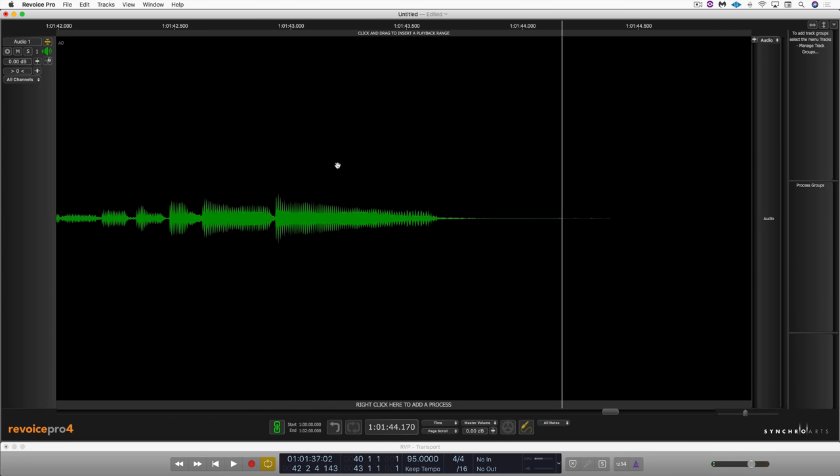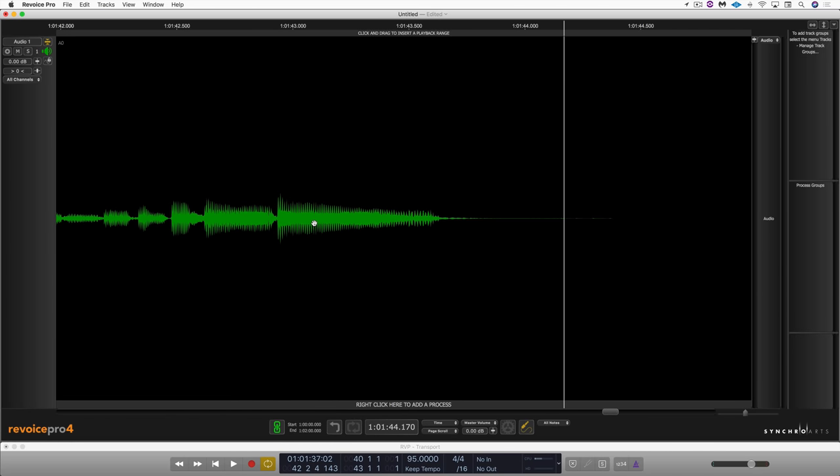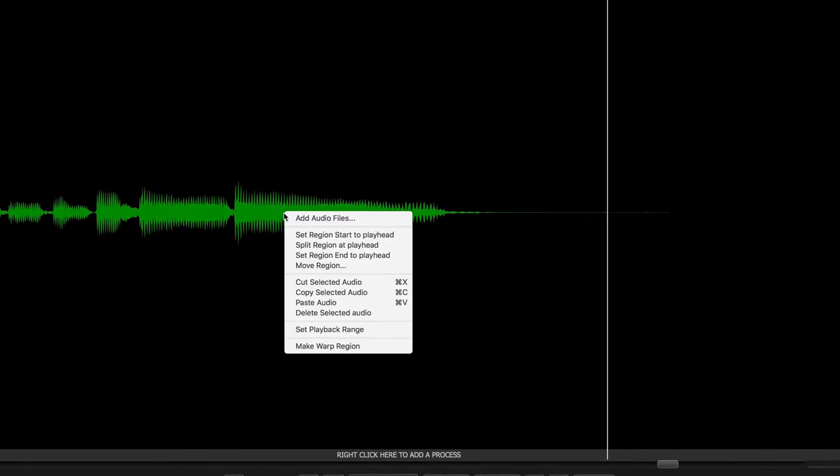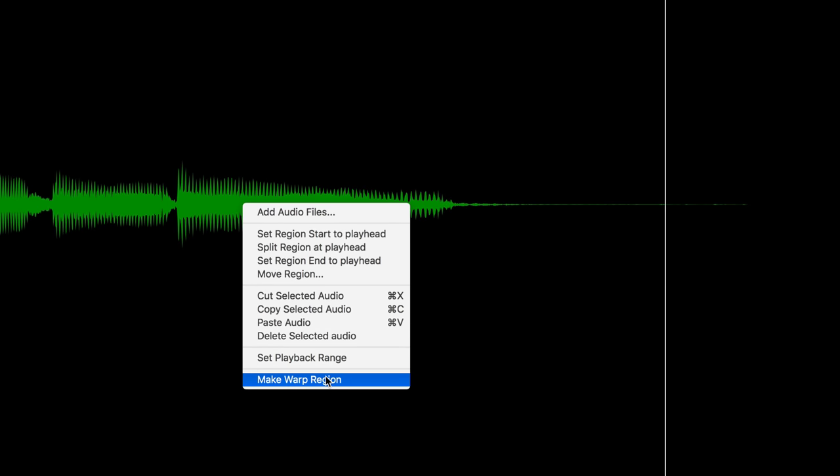So I want to affect the last note and create an interesting effect using warp markers. So I'm going to right click and go make warp region.